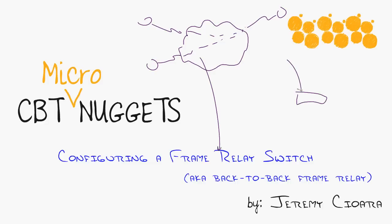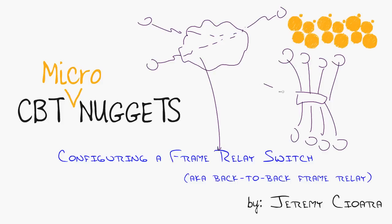So instead, I took all of my routers and connected them to a single frame relay switch in a rack of equipment, and then just by reconfiguring that frame relay switch, I could say which routers were connected to what without actually physically moving cables around.